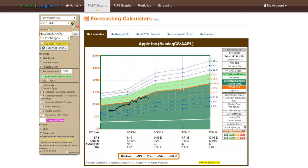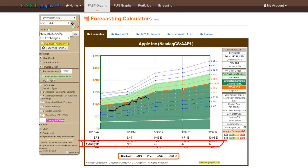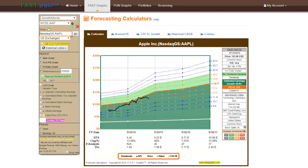First, each company's fiscal year end will determine whether two or three forward years of analyst earnings estimates are included. Second, FastGraphs will only include estimates when a credible number of at least two or more analysts are reporting. Note, when there are no estimates available for a company, subscribers will be alerted and directed to utilize either the historical CAGR or compound annual growth rate calculator or the custom forecast calculator options where they are free to input their own data.